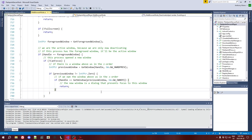Hello everyone. Today, as promised, I'm going to be talking about fullscreen deactivation. I actually did an earlier take of this and didn't really like how it turned out. I didn't feel like I explained it well enough, so now I'm recording this again.